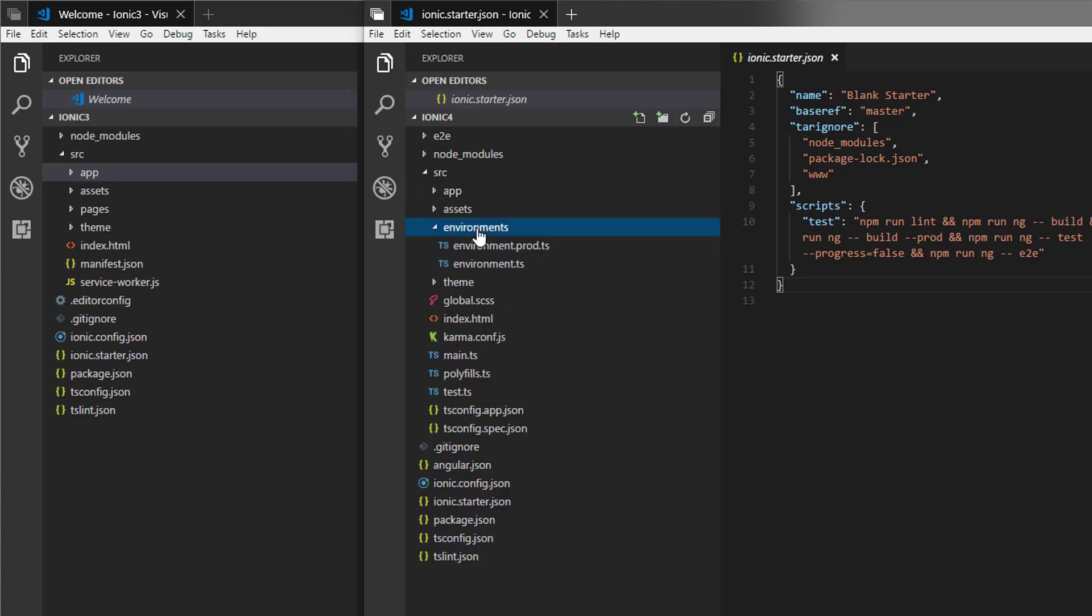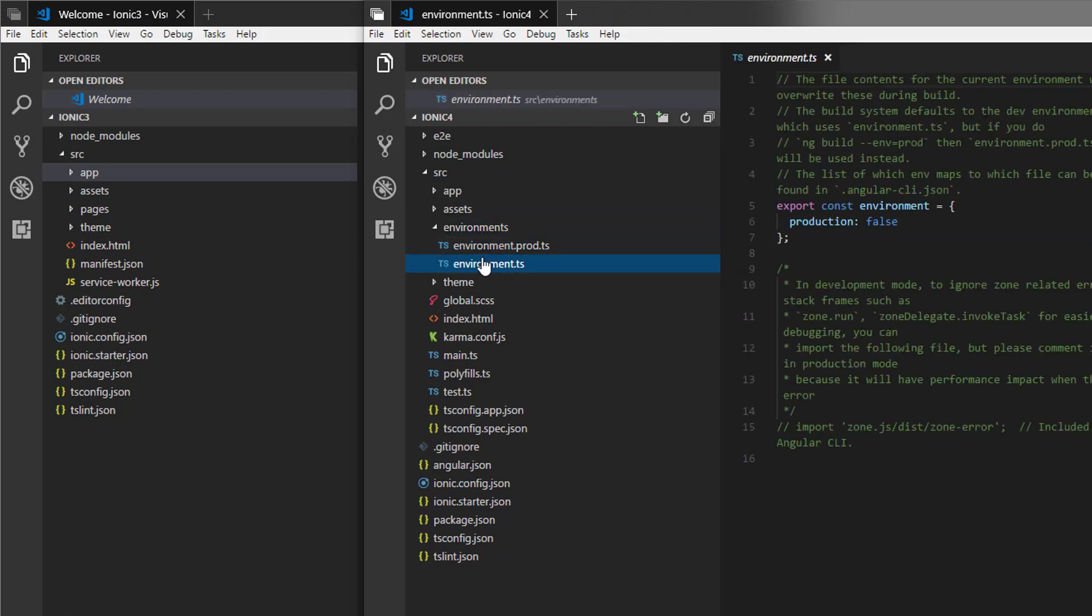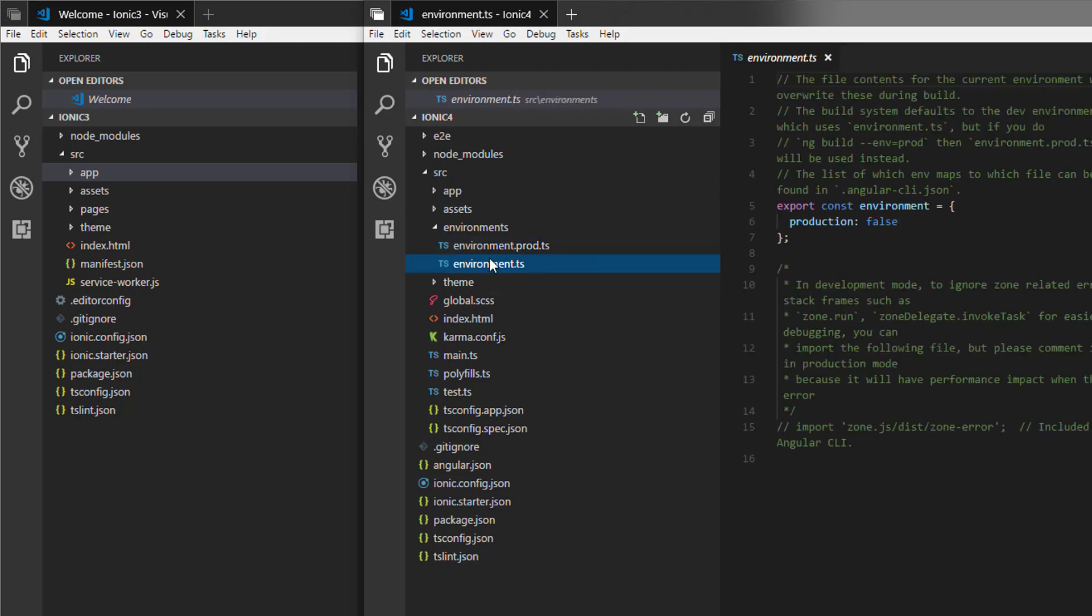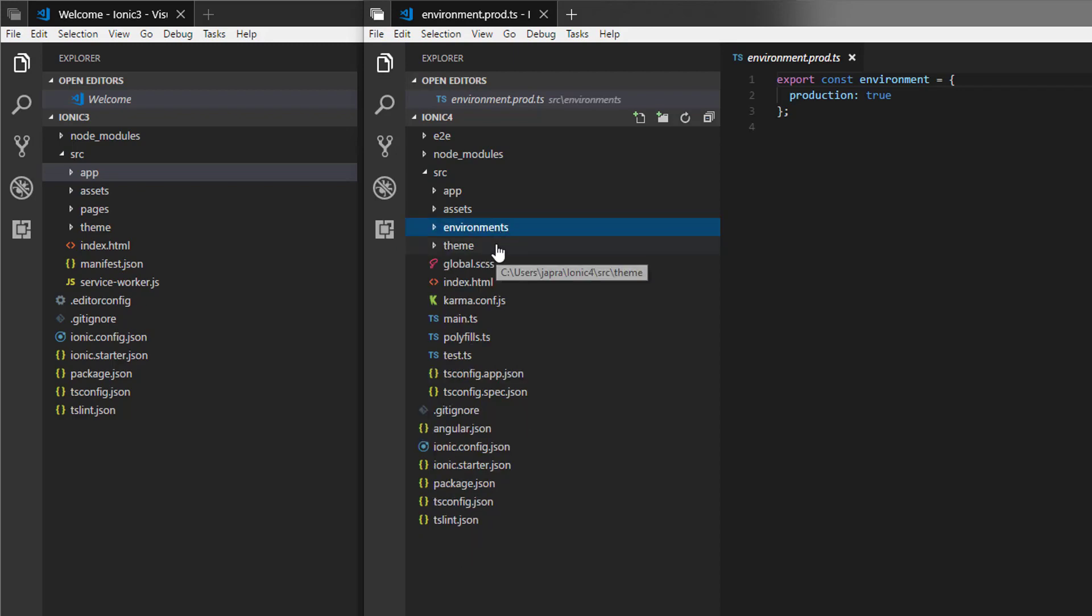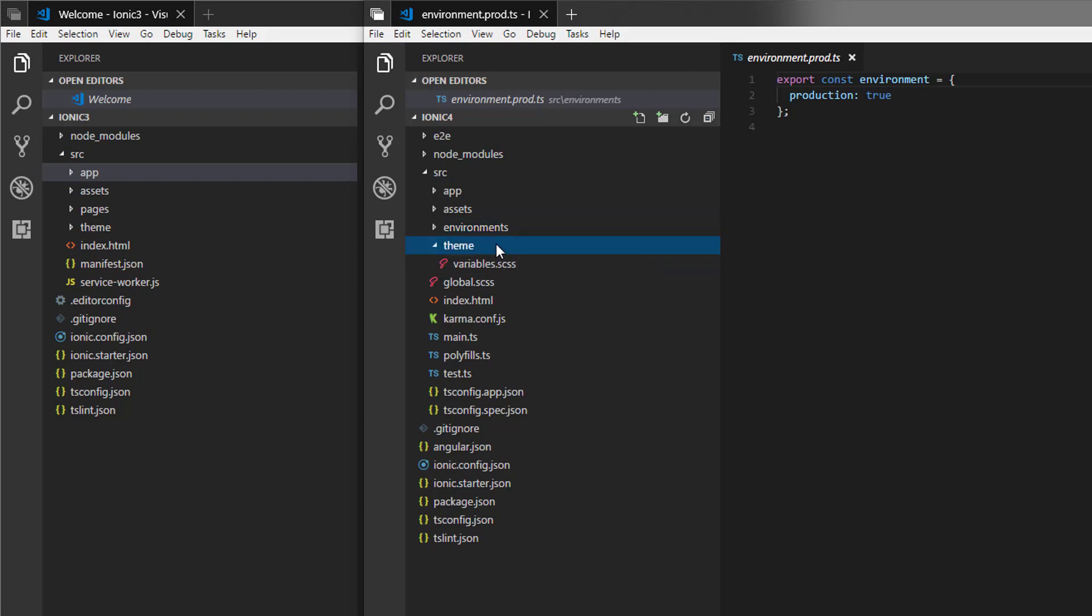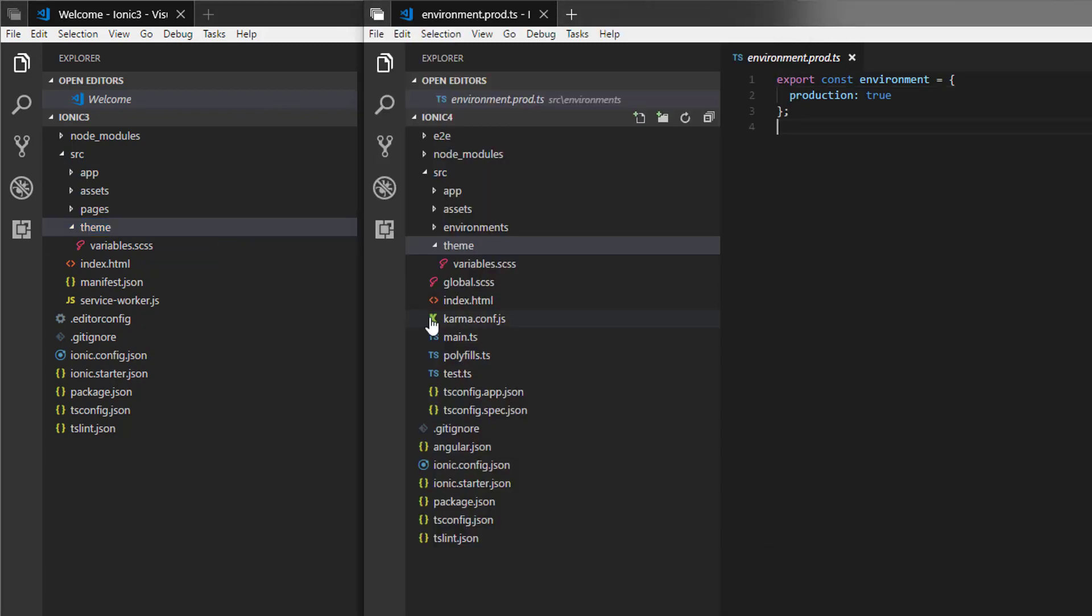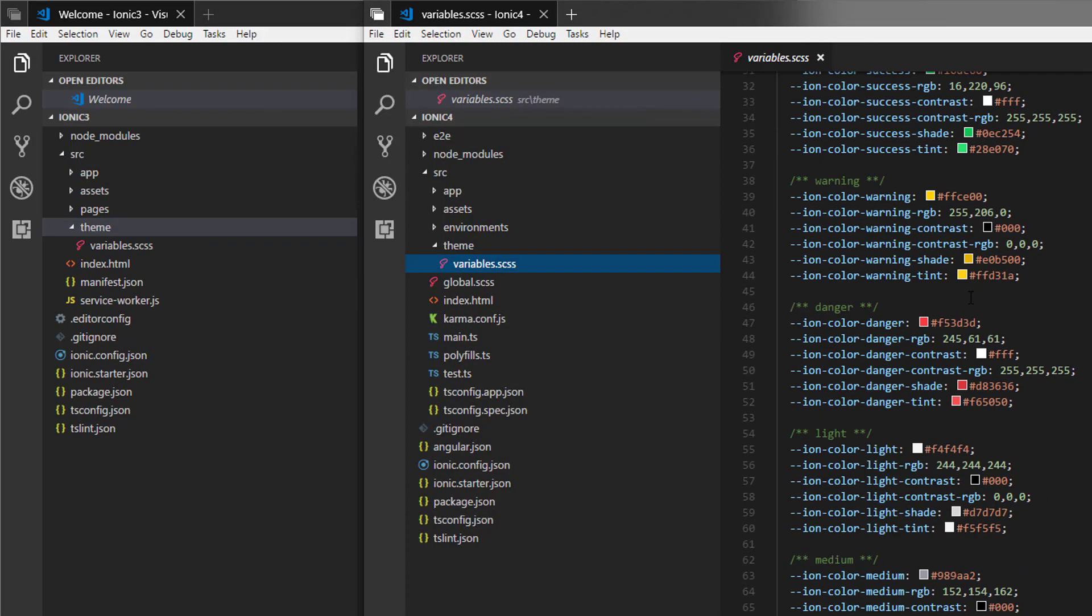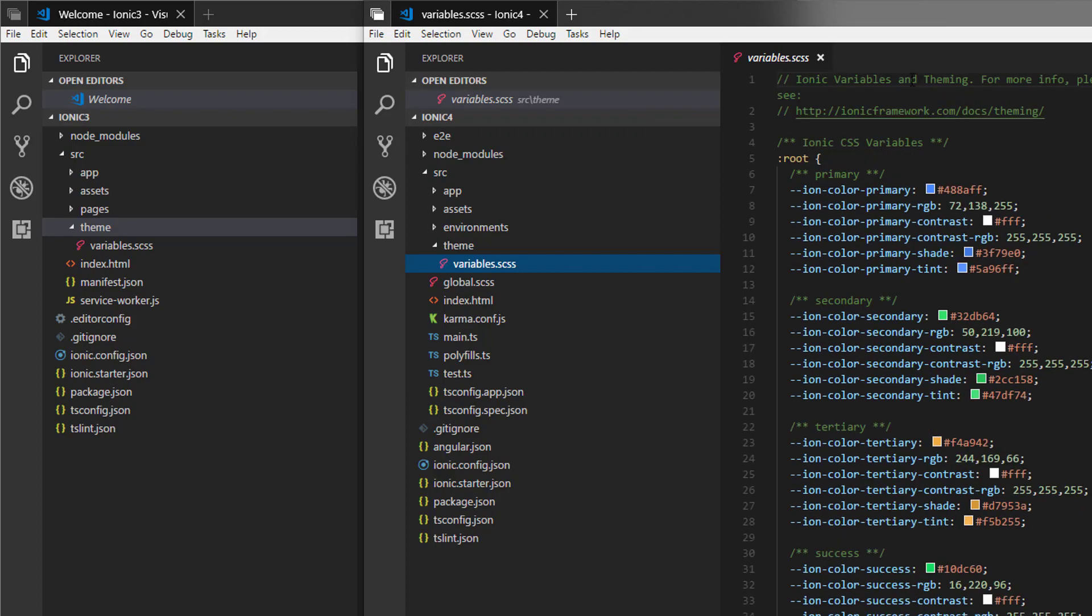In the source directory in version 4, there is a new directory called the environment where you can do your configurations for the environment. So we have the production and we have the development. The development one has production false, the production one has production set to true. We will take a look at those things later. Theme is still here with all that, but kind of slightly different. We will go into details later on.